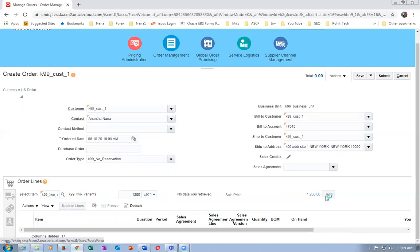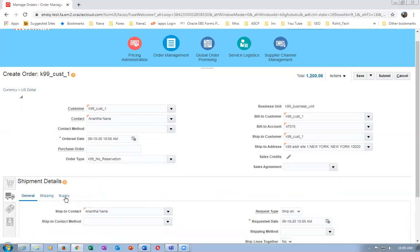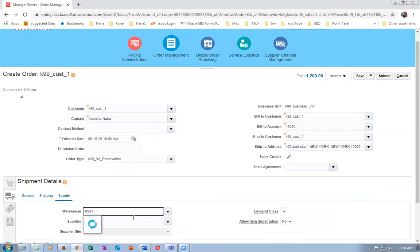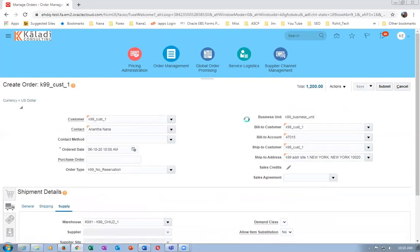Click Add Lines. Go to Supply and then populate the warehouse - K99_1 is the one. Since the reservation is bypassed, it will now progress. Save and submit - Sales Order number 10,000 is now saved. Click Submit.